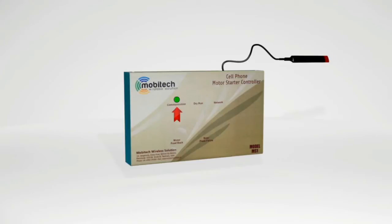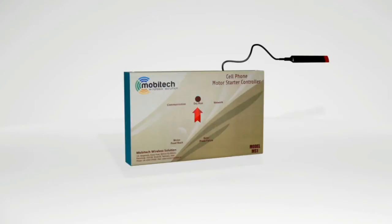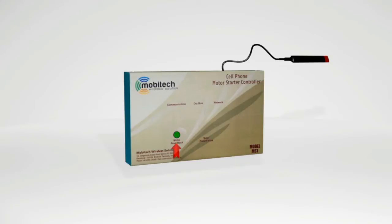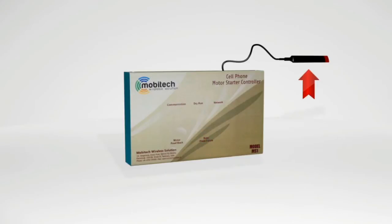The dry run or tank full LED glows if motor runs out of water in dry run mode or tank is full in level controller function. Network LED blinks in green color in two ways: every one second if not registered in network, or every five seconds if registered. Motor feedback LED glows green if motor is running. Phase failure LED glows red if phase fails, indicating phase imbalance and low voltage.